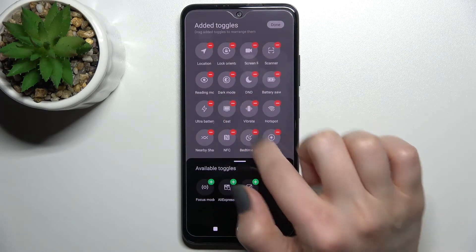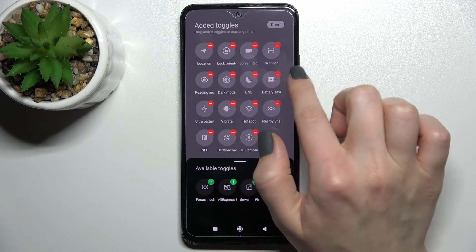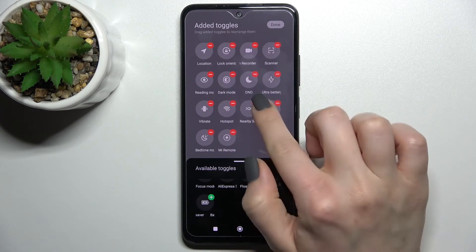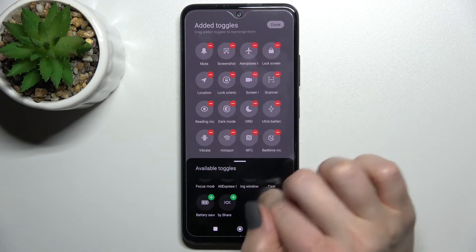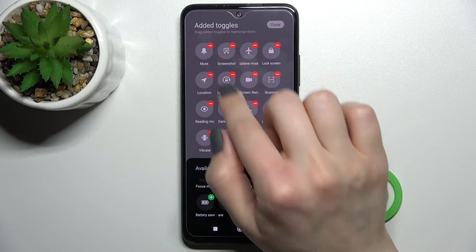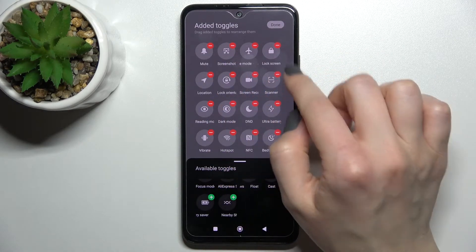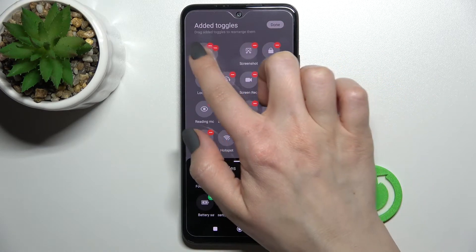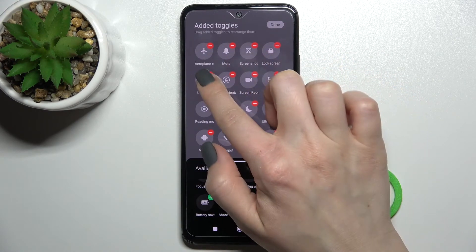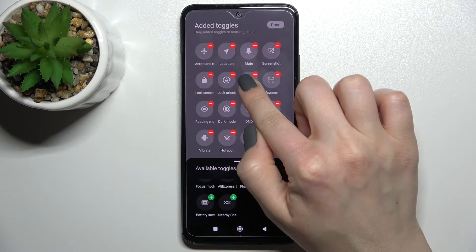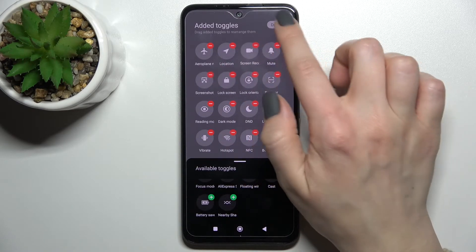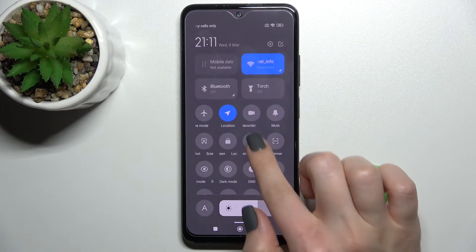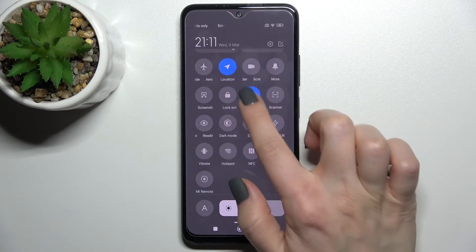If you want to remove some icons, just click on the minuses. And if you want to change the positions of the icons, hold the icon for a while and drag it to another position. Then click done and you will see all the changes.